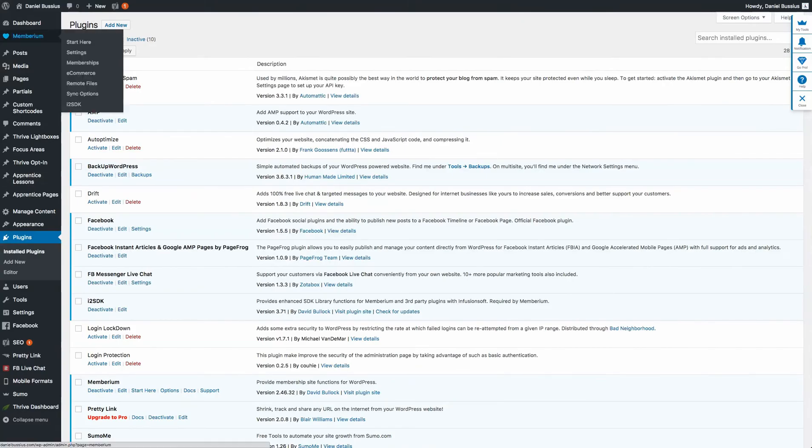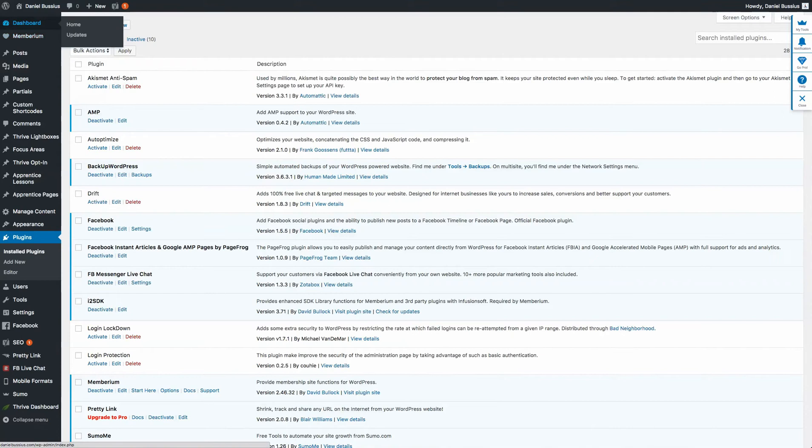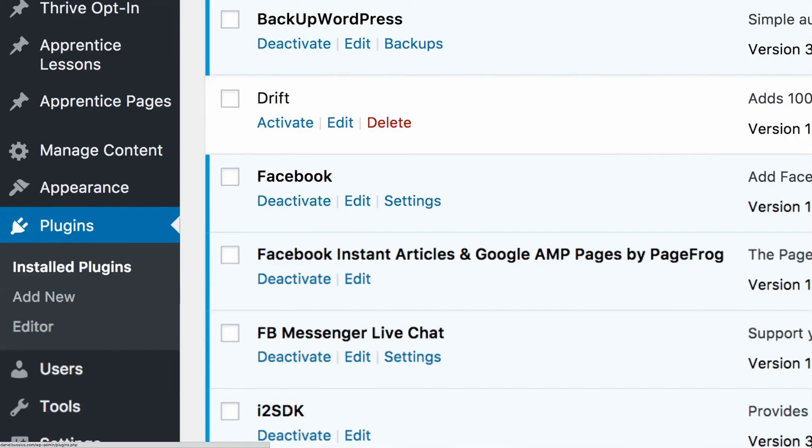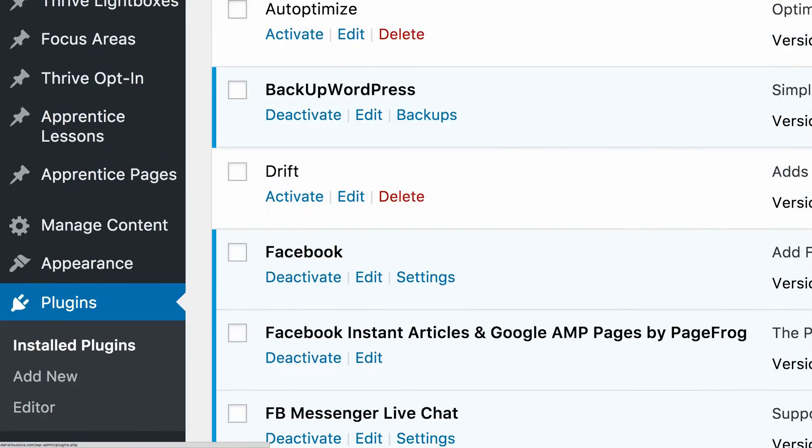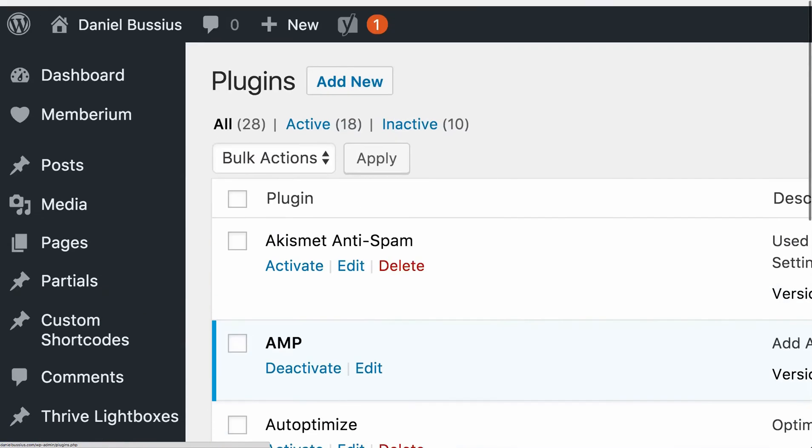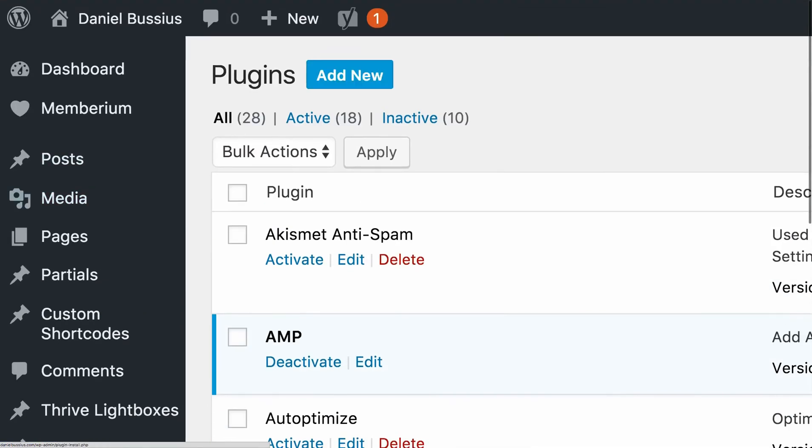Okay, now I'm in the back end of my WordPress website, in the plugin section. So what I'm going to do is go over here to add new and click on that.